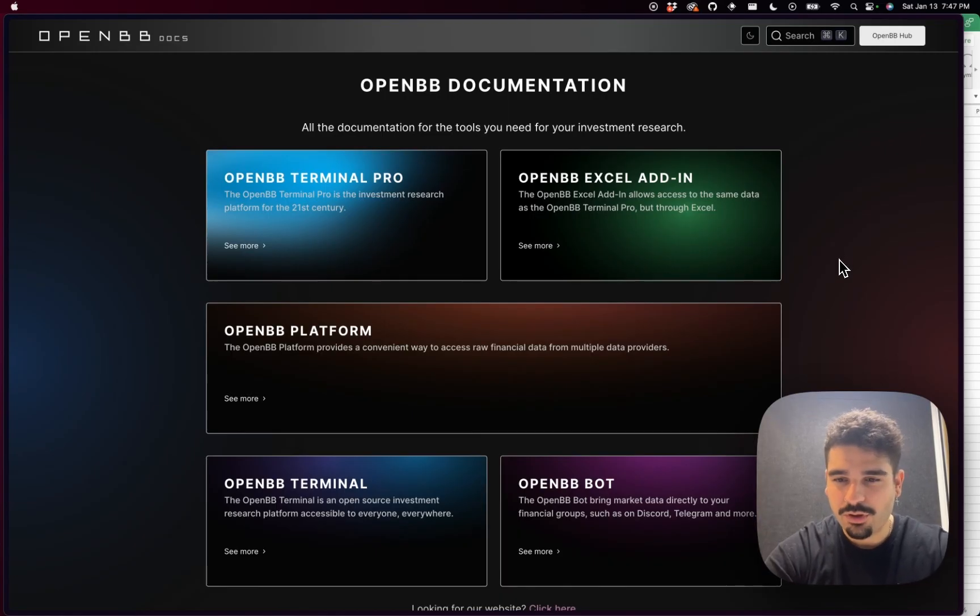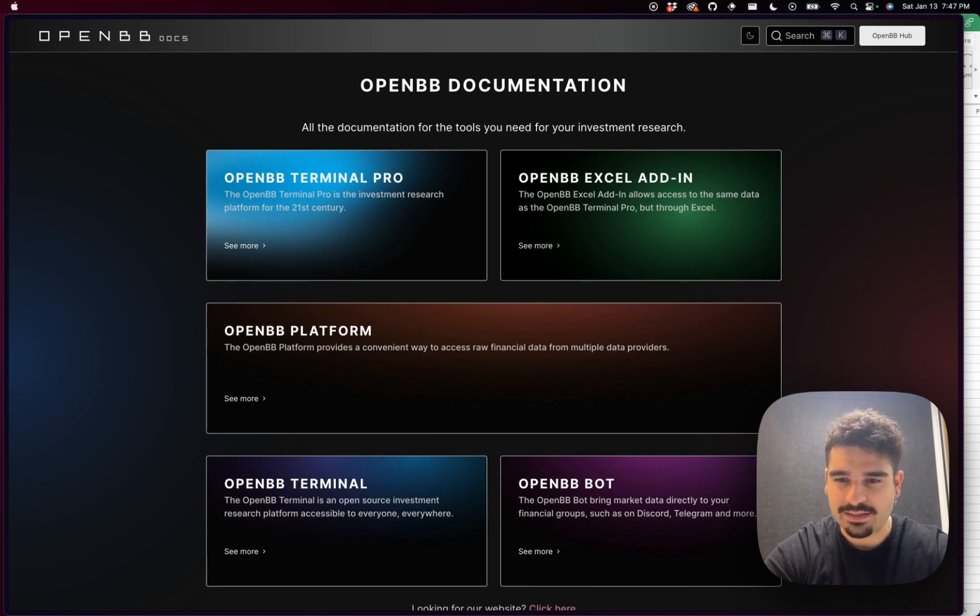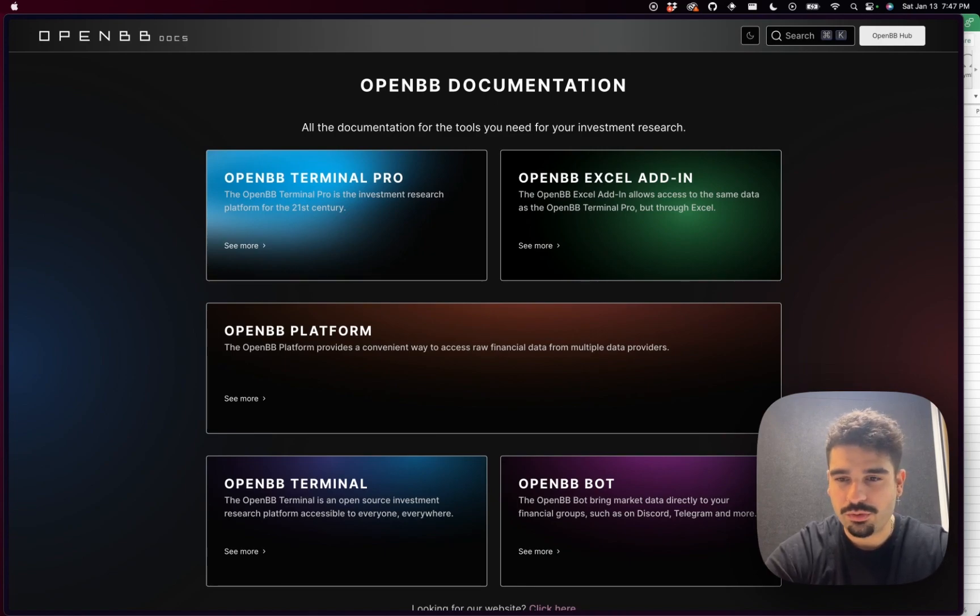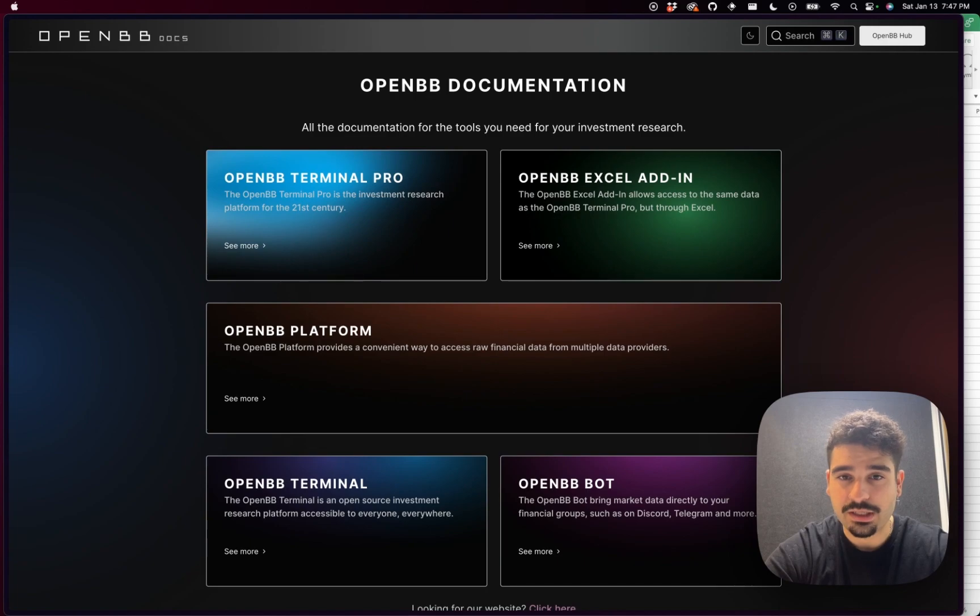Hi, I want to show you how you can get started with OpenVB Excel Add-in. First of all, you want to go into the OpenVB documentation, which is located at docs.openvb.co.